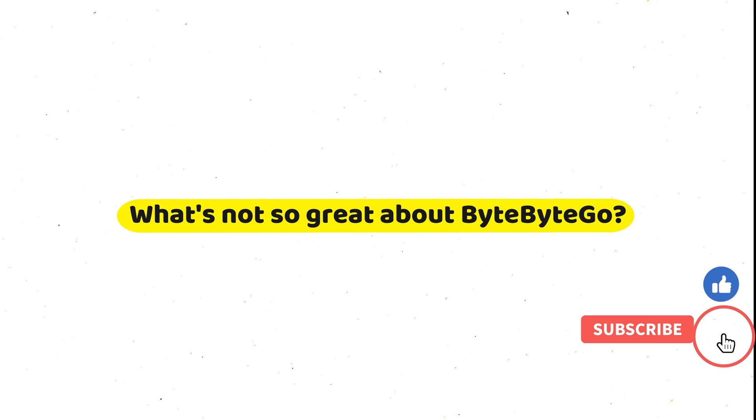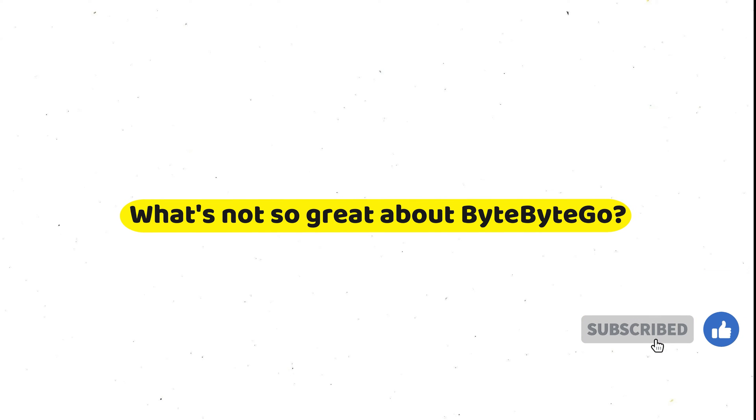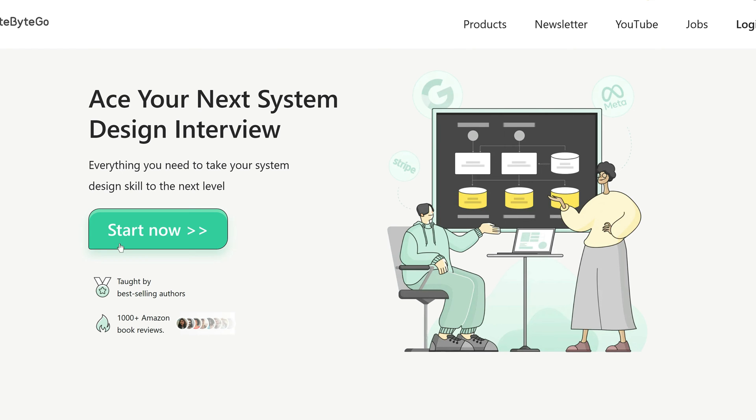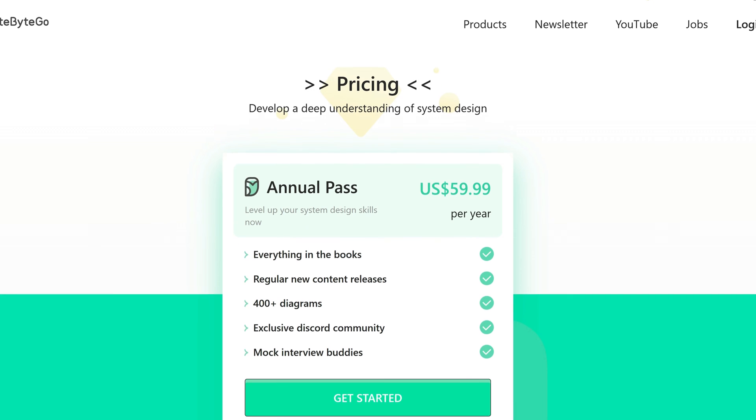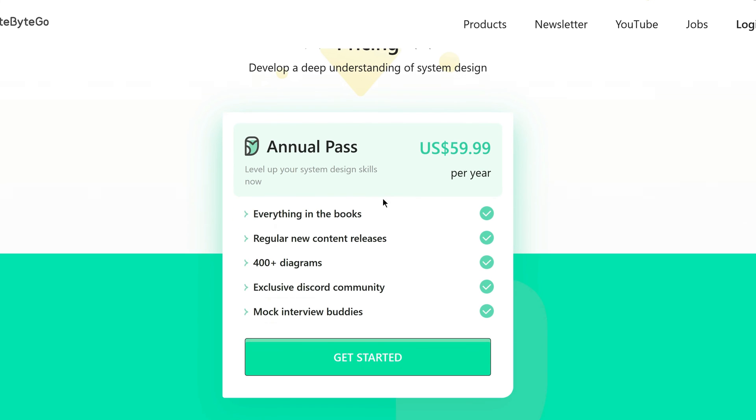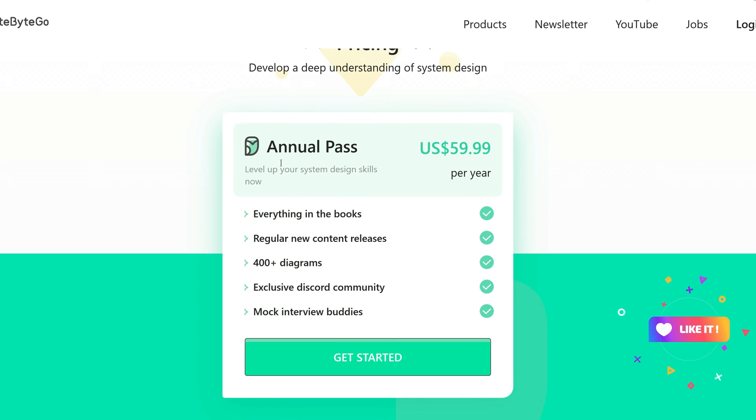So that was all about the benefits of ByteByteGo. Now, what's not so great about ByteByteGo? Let's address the aspects where ByteByteGo may fall short. For some individuals, the cost might be a concern. ByteByteGo is not the most budget-friendly option out there. However, it's important to consider the value you are receiving for the price.